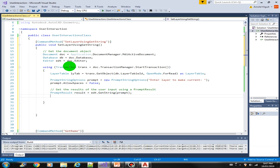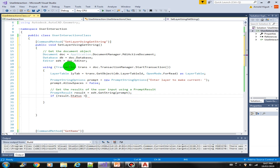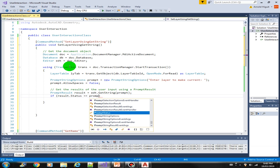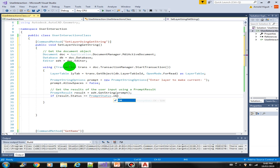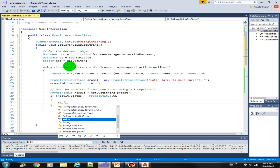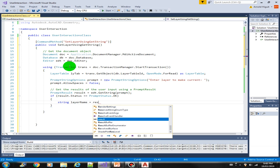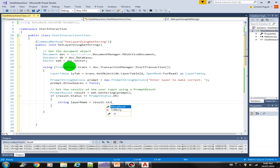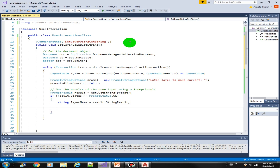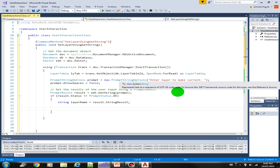Now we need to validate the result: if status equals PromptStatus.OK, then we can get the layer name string — let's say 'layerName' equals result.StringResult. This means there is a value being entered.